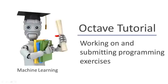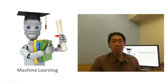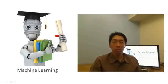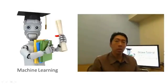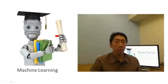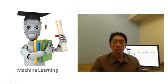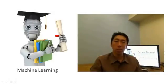In this video, I want to quickly step you through the logistics of how to work on homeworks in this class and how to use the submission system, which will let you verify right away that you got the right answer for your machine learning programming exercise.